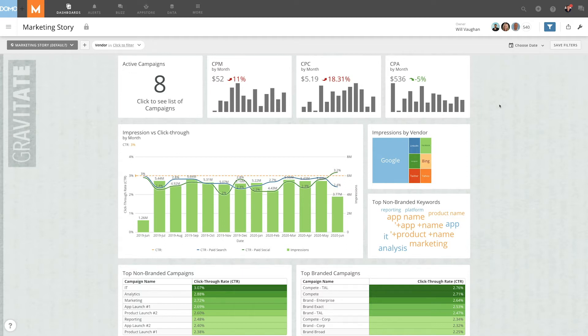In this video, we will duplicate an existing dashboard using the Save As feature.